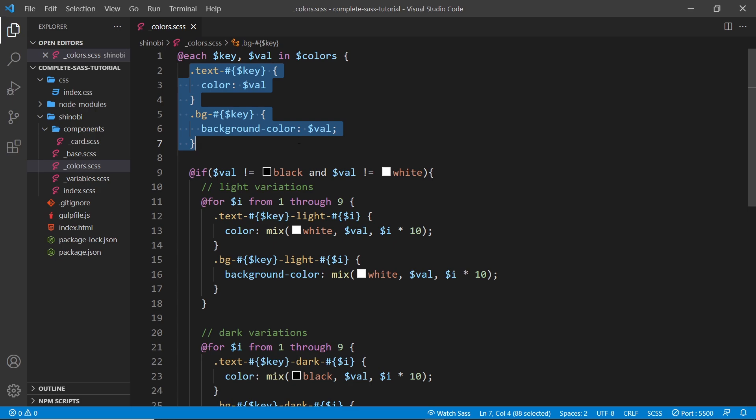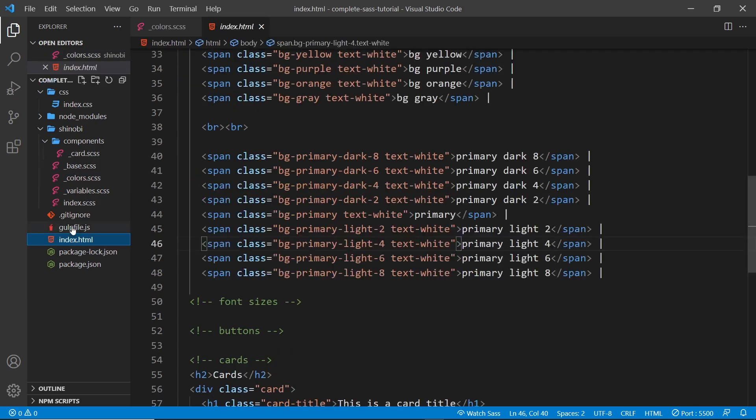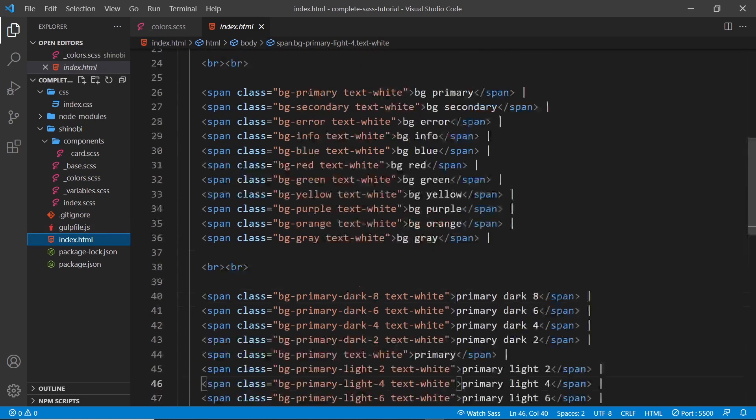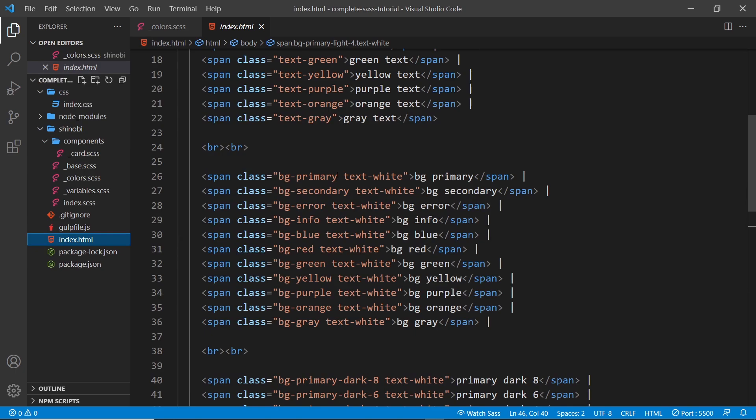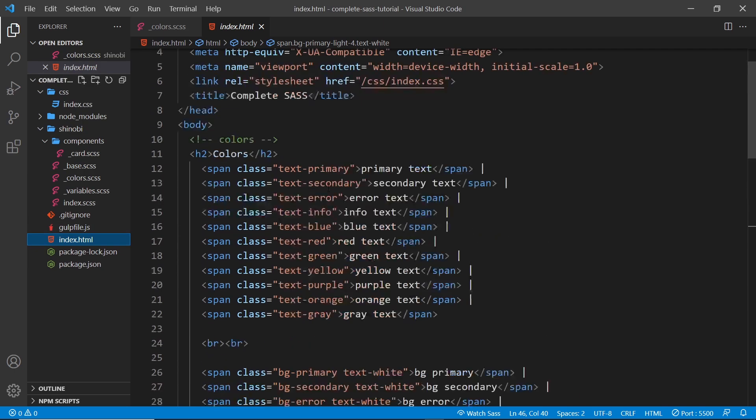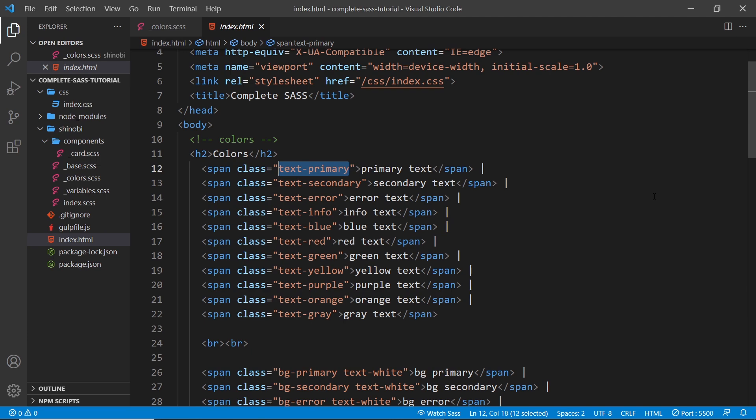If we take a look in our index file, if you give something a class currently of text-hyphen-primary it means just make the text color primary all the time.